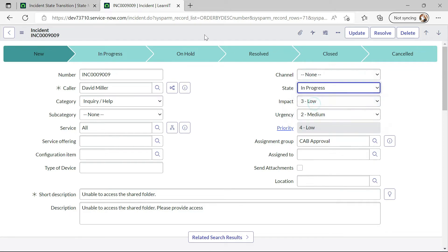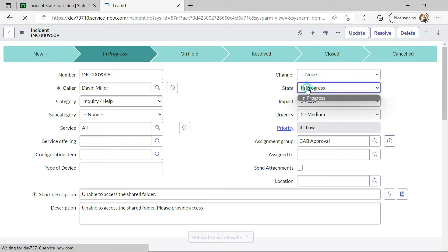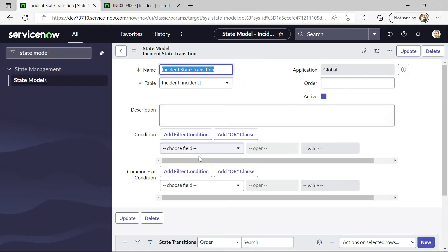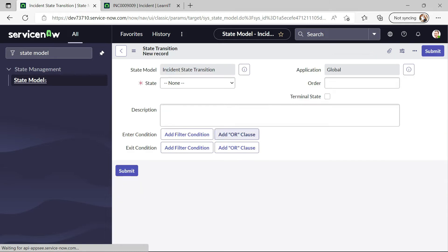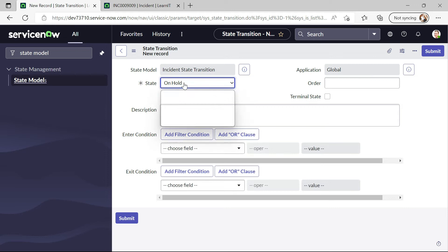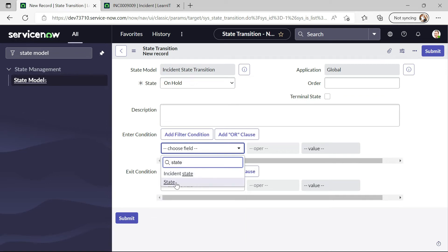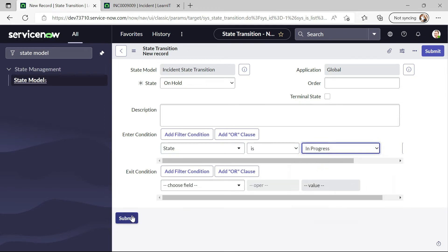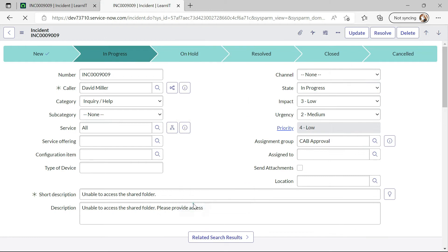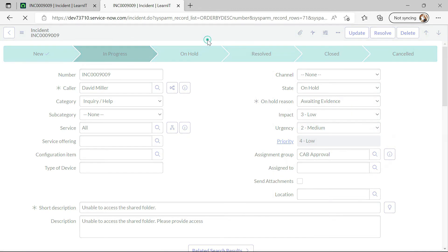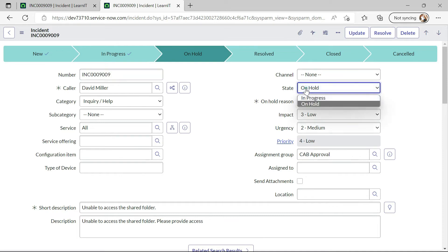Now I will click on In Progress, and from In Progress it should move to relevant states — from In Progress it can move to On Hold and also to Resolved. Now let me try to create another state transition for On Hold. On Hold will come from In Progress — state is In Progress. I will submit this and now let me reload this incident form again. Now we can see we have On Hold state visible. Let me make this incident On Hold. While we are On Hold, we can see In Progress is available as well, so we can move from On Hold back to In Progress.